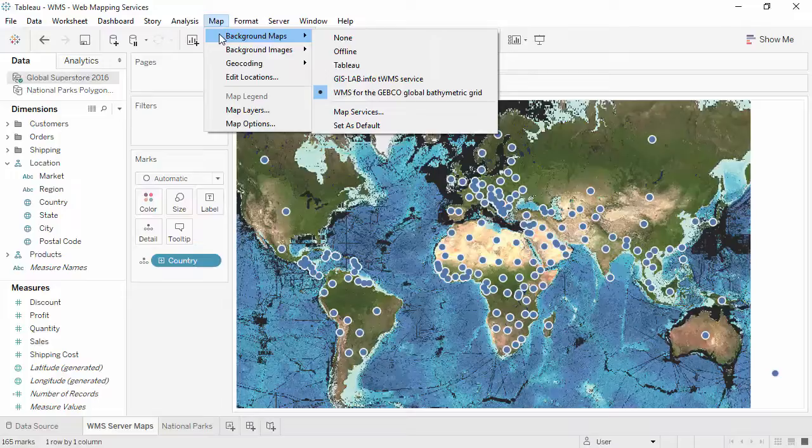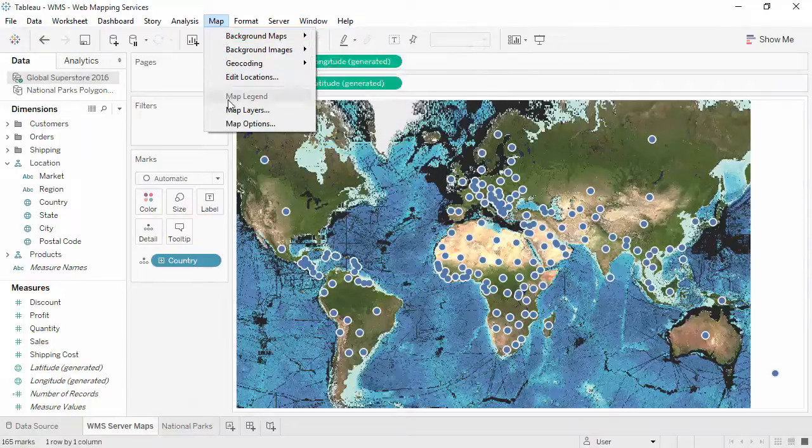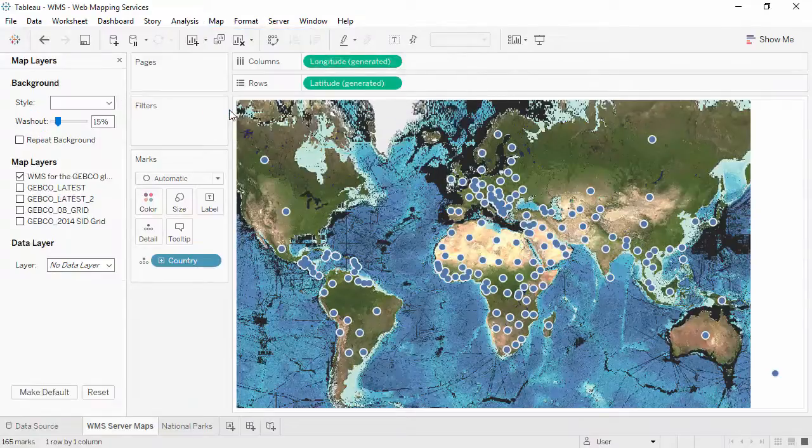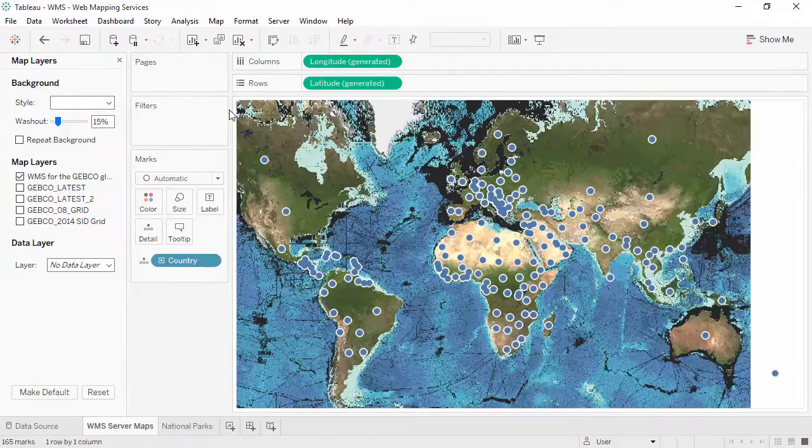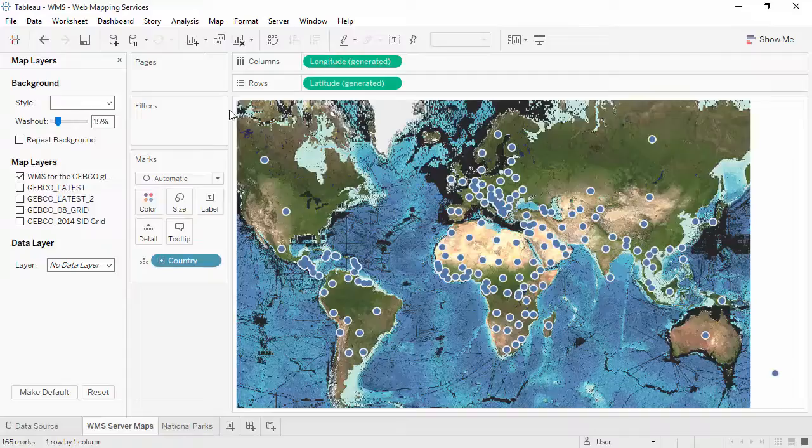Second, check out Map Layers. Some WMSs have a lot of layers, so this is a good place to look and explore options, including deselecting any layers that may not be working properly.